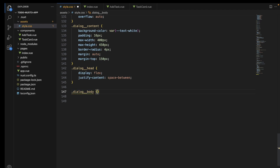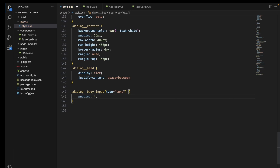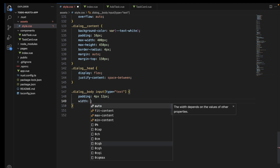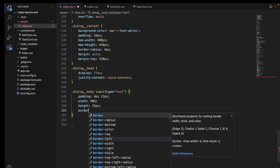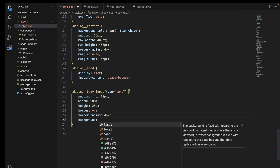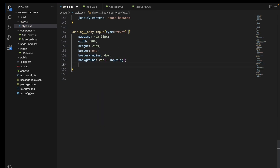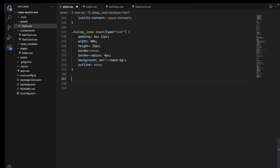Now let's style the input type text. We are using two types of inputs — one is text and the other is date. I will try to style both these input types differently, and later on we can merge them together into a single class.